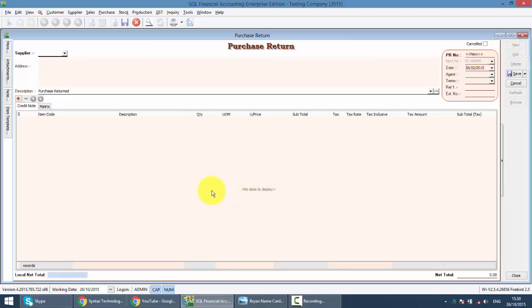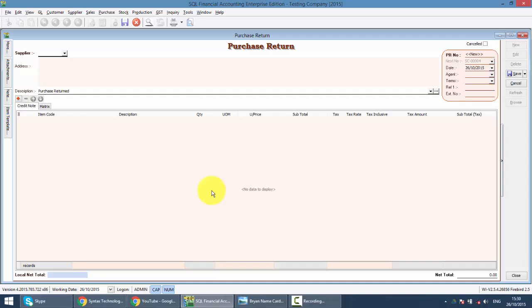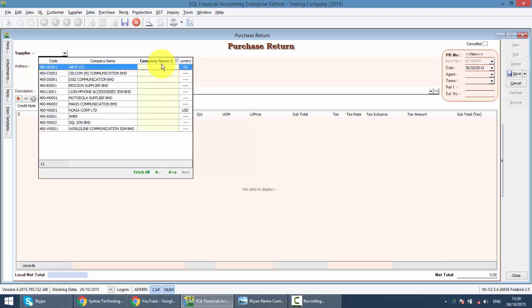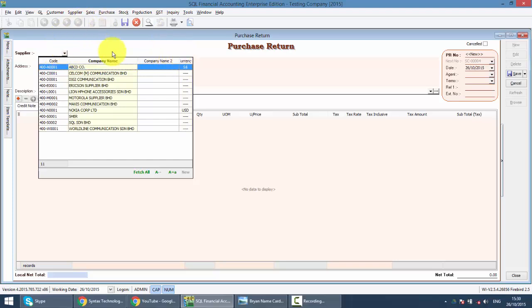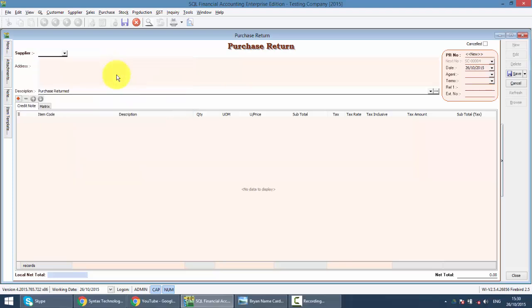So over here, same. You just need to select the supplier by typing the name. If you tell me, Brian, when I type, nothing come out is because the focus is not at the company name. So what you need to do is clear off what you have typed. Click on the tab key on your keyboard. You can see the focus jump to another column. It shift again. Tab. And it go to company name. And now you can type.